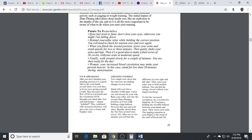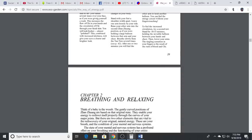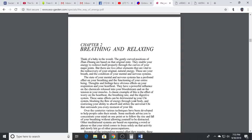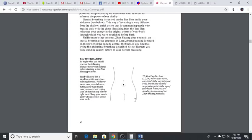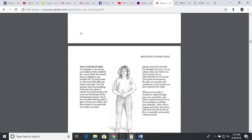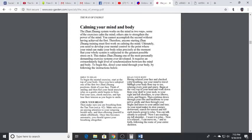Stand with your feet shoulder width apart. Leave one arm loosely by your side, raise your other arm into the second Zhang Zhuang position as if you were holding a large balloon between your arm and the chest. Breathe slowly from the dantian several times. After one or two minutes you will feel the difference in your right and left sides. Then raise your other arm to hold another balloon. You can feel the energy circuit. To feel the increased circulation try a second test: stand for 10 to 15 minutes holding the invisible balloon between your hands and chest, then lower your arms. The tingling sensation in your fingers is a result of the rush of blood and chi.